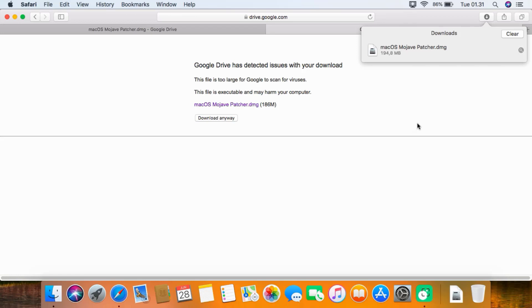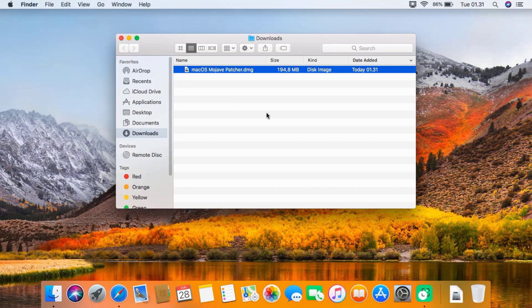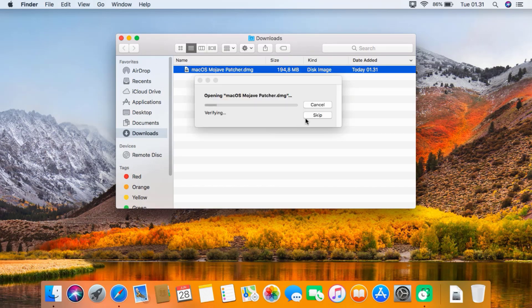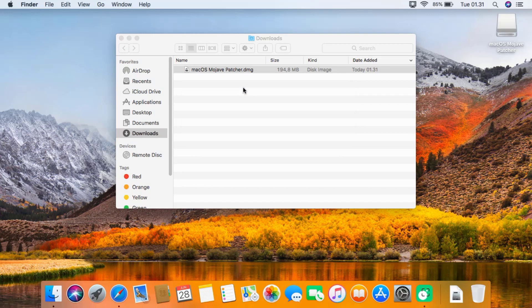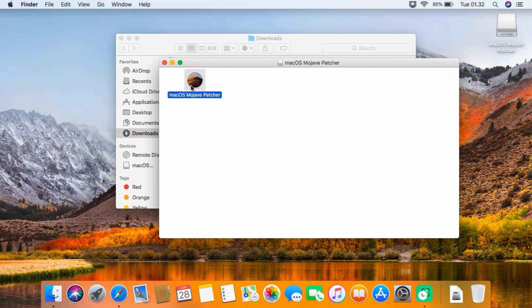Double-click on macOS Mojave patcher to mount to desktop. Drag macOS Mojave patcher to the desktop.